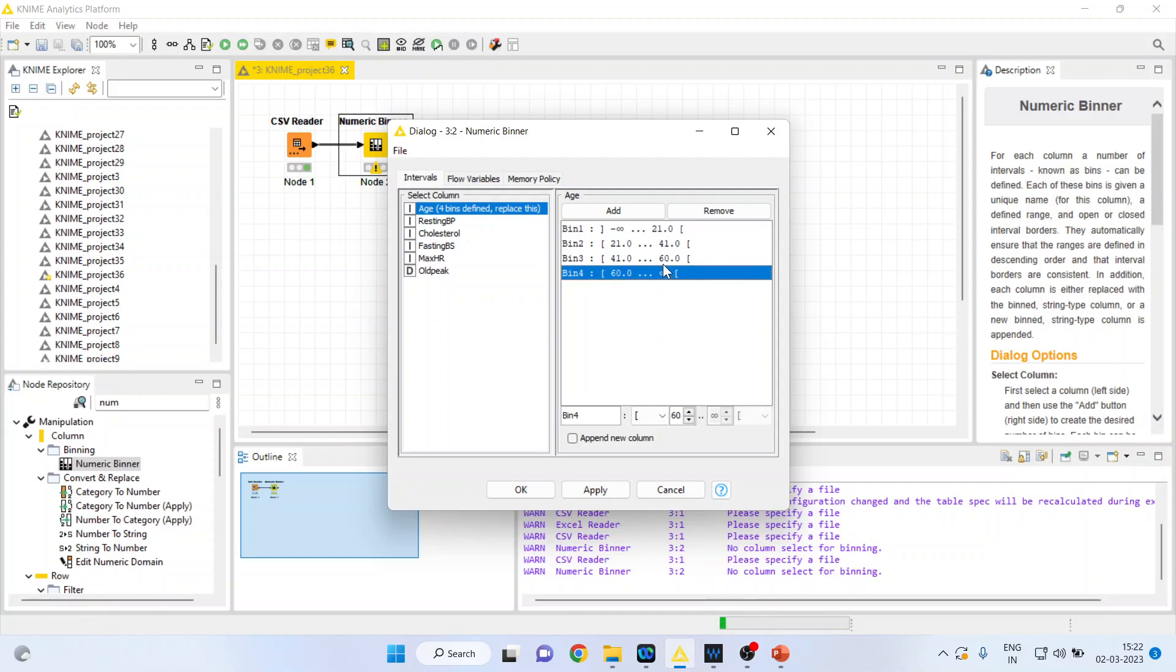Automatically it will take 60. If you want to add bin 4, make it 61. So we have 0 to 21, 21 to 41, 41 to 61, and 61 to infinity.